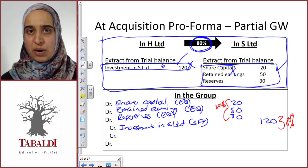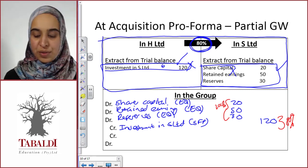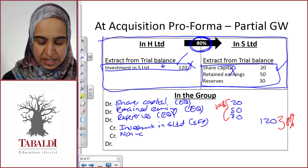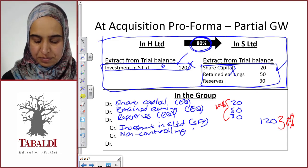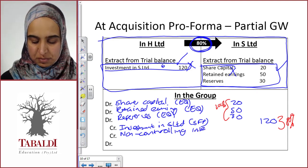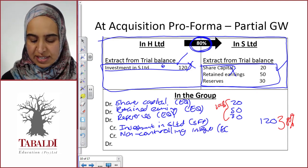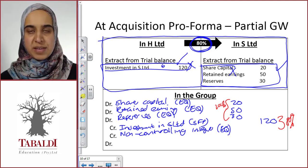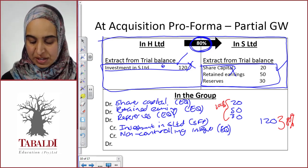So what we need to do is bring in the other 20%. We call them the non-controlling interest — those are the other shareholders in S. Non-controlling interest in this journal is always going to be a credit, and it's always going to be to equity.